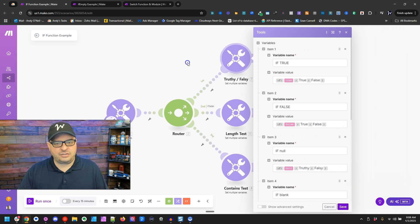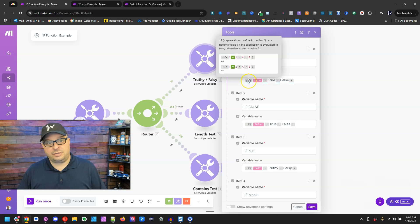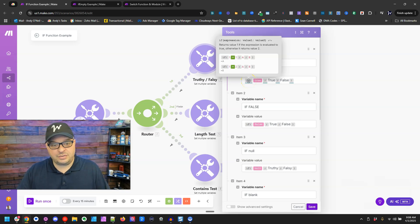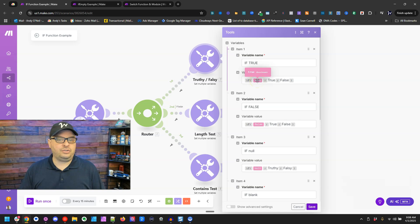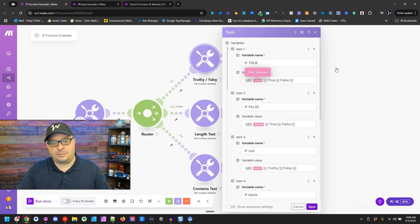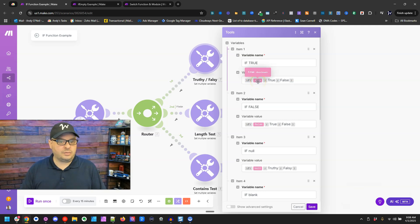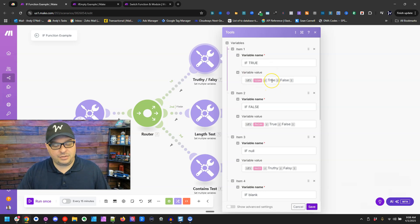I've got a module set up here with some hard-coded values to show you how this works. Here is our if function — it starts with if, then you put the value you want to evaluate as true or false. Next, you put the value to output if it's true, and last, the value to output if it's false.